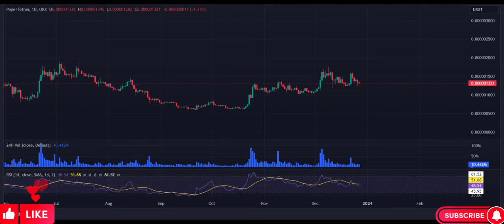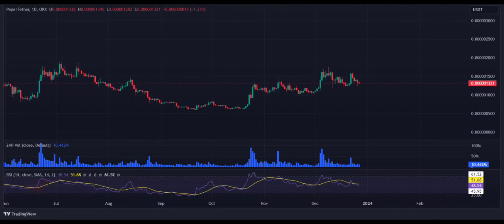Pepe price analysis. Pepe price faces bearish correction after facing rejection at $0.00000015. Pepe coin initiated a selling demand after facing rejection near the high of $0.00000015. Resistance for Pepe is present at $0.0000001768, and support for Pepe USDT is present at $0.0000001203.